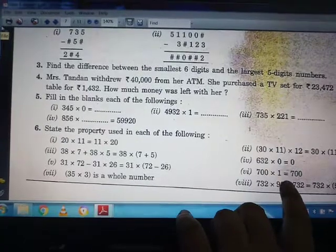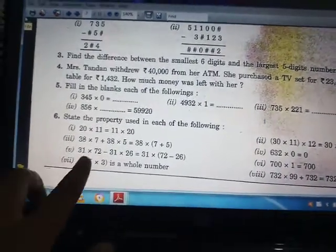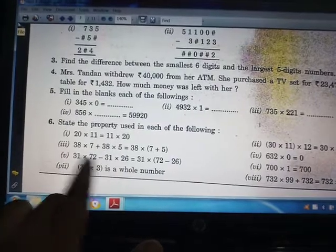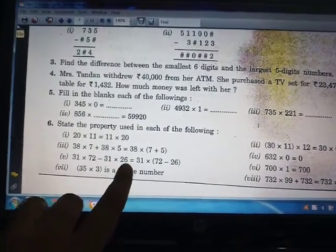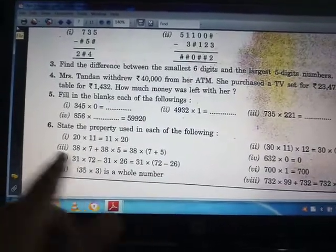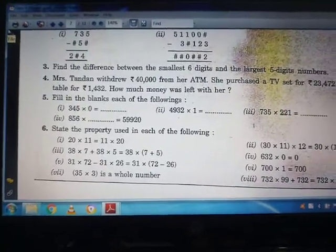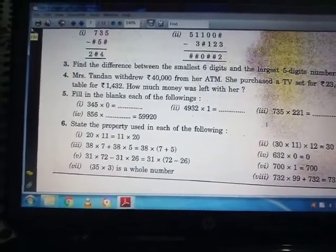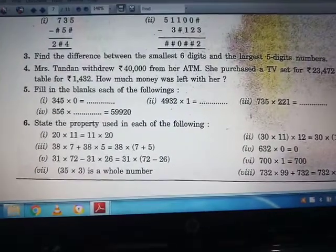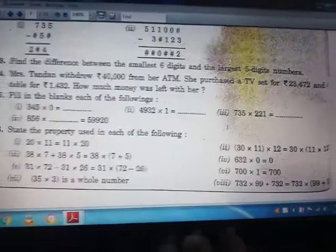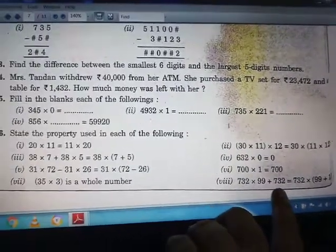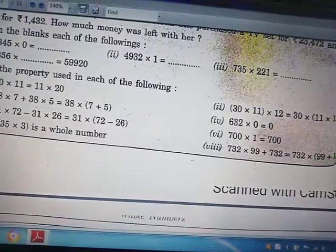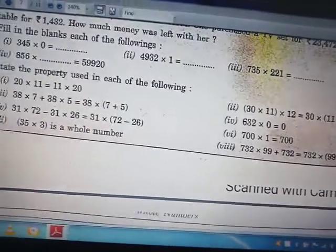Continuing question 6: 700 × 1 uses the multiplicative property of 1. For 31 × 72 − 31 × 26: here A is 31, and A × B − A × C equals A × (B − C), so this is the distributive law of multiplication over subtraction. For 35 × 3 being a whole number, that is the closure property. And the last one follows the distributive law of multiplication over addition.